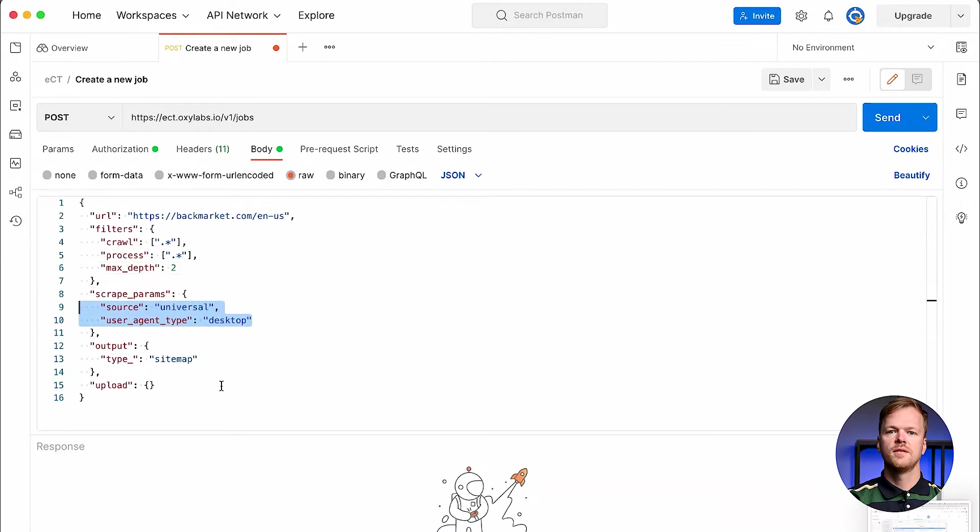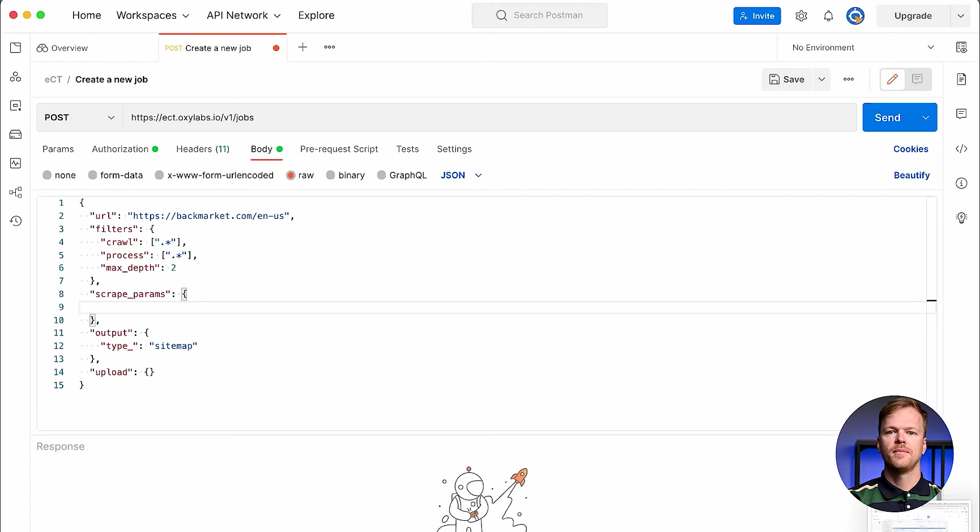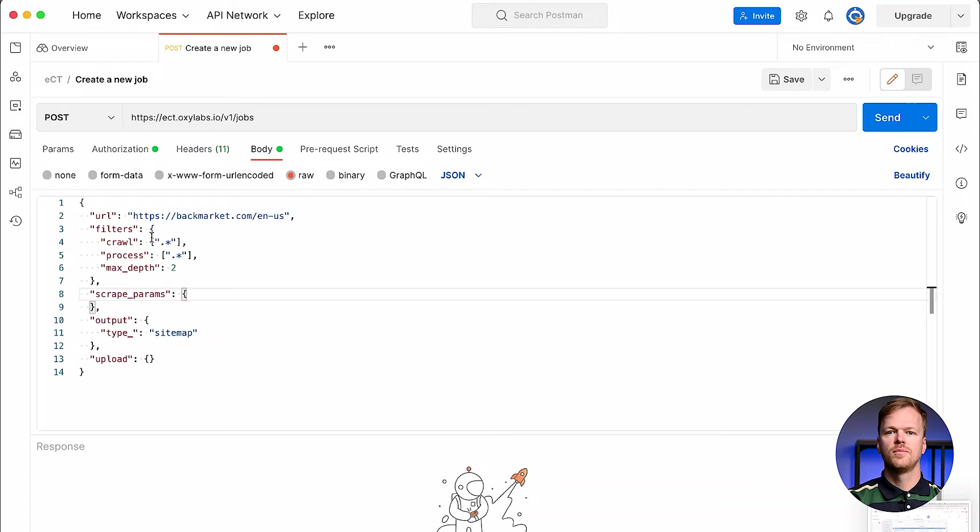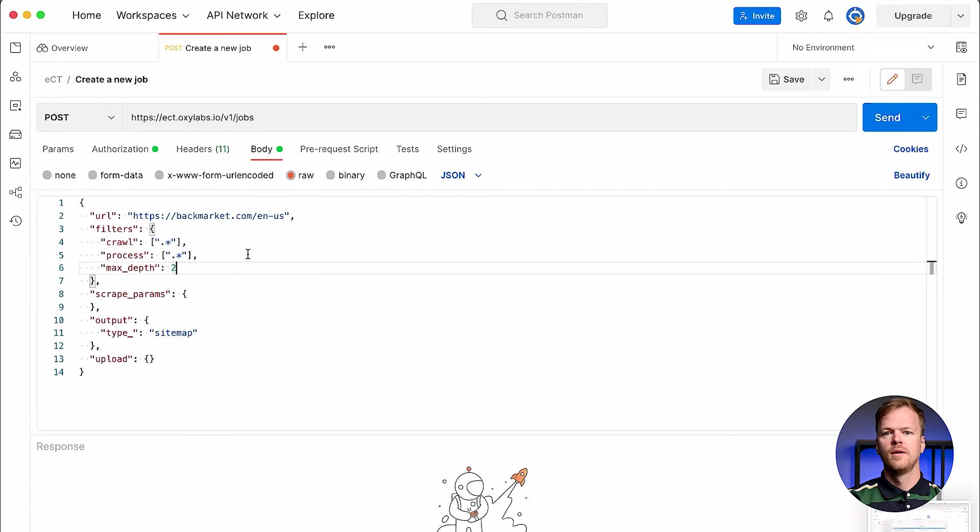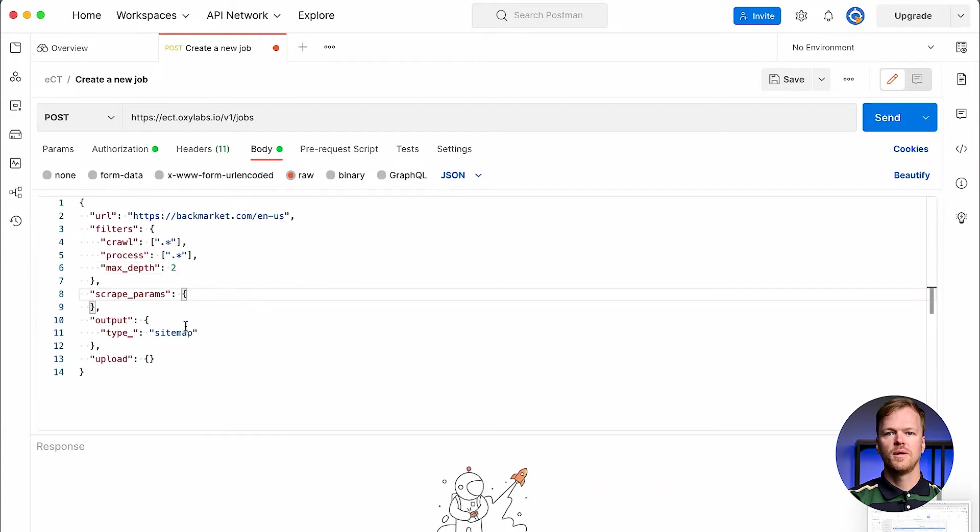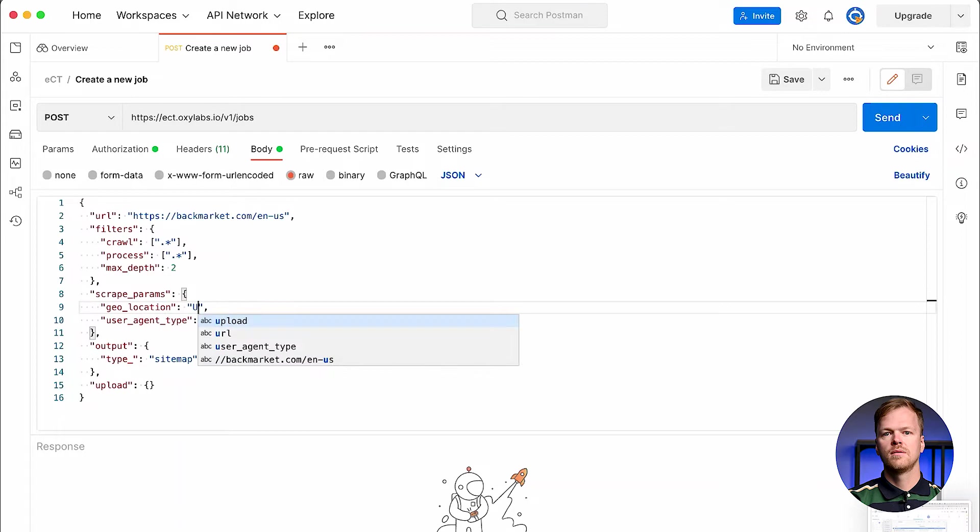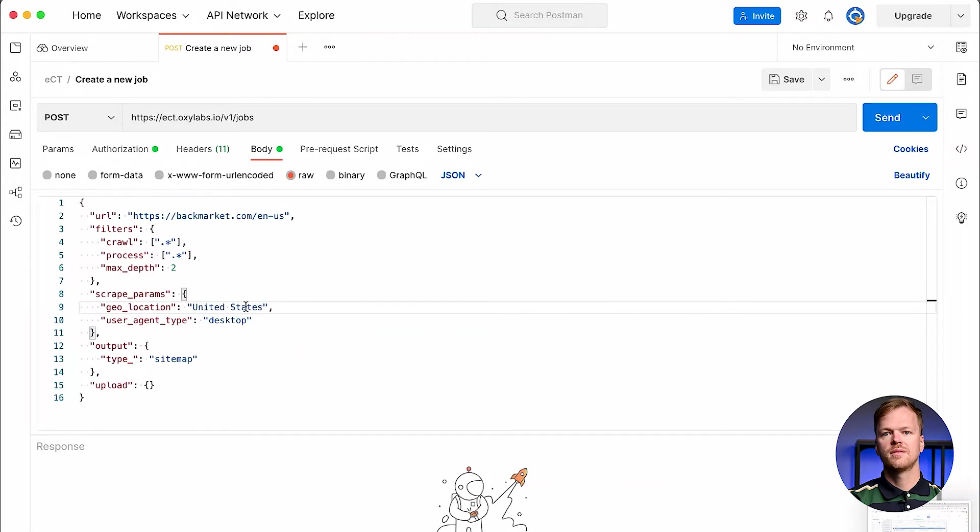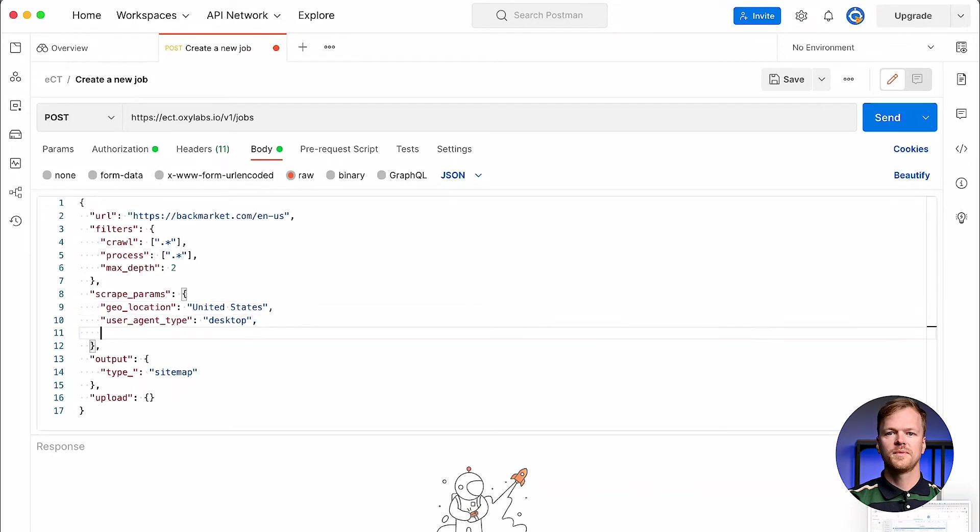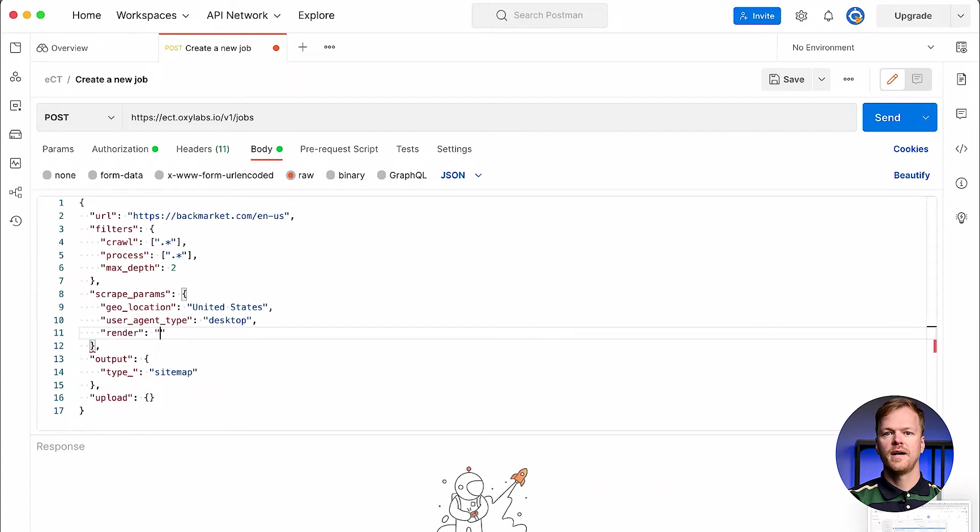After setting up the filters, add scraping parameters to fine-tune the way of performing scraping jobs. For instance, you may want to execute JavaScript while crawling a site or may prefer to use proxies from a particular location. Set geolocation to target a custom location. Use source to specify a scraper and add user agent type to indicate your device type and browser. If the website you're trying to crawl relies on JavaScript to display useful content, set the render parameter value to HTML.